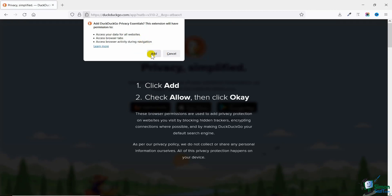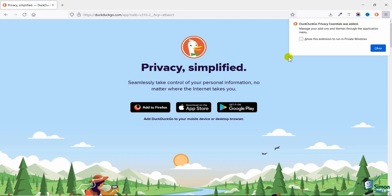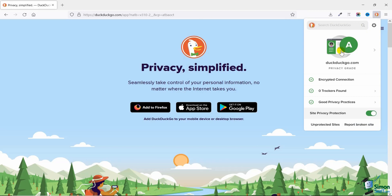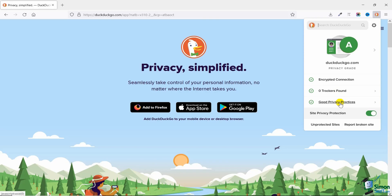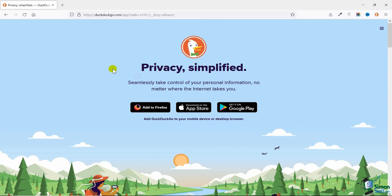Then on clicking 'add,' the extension has now been added. So now whatever I do, I will always be shown if my connection is encrypted, if there are any trackers found, if the website I'm on is using some good privacy practices, etc. What I'm going to do is simply type in some URLs to which you might be familiar and let's see how they work.